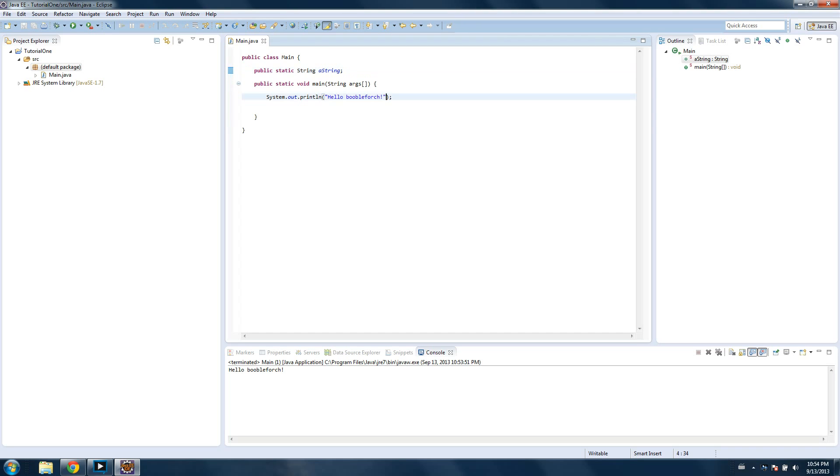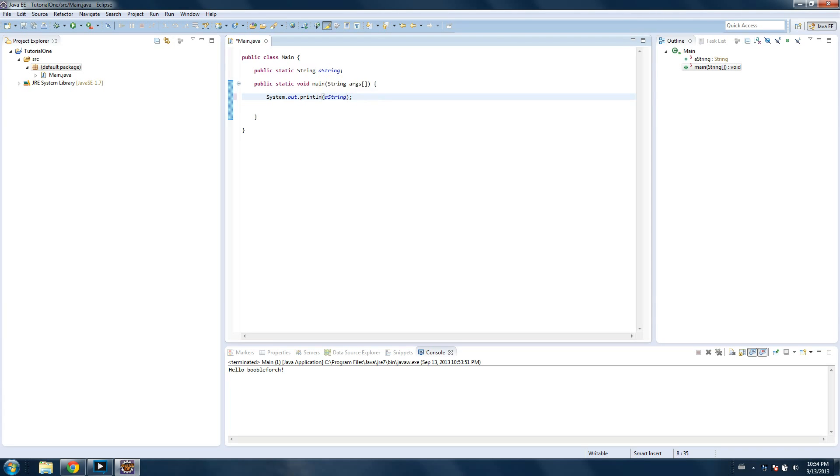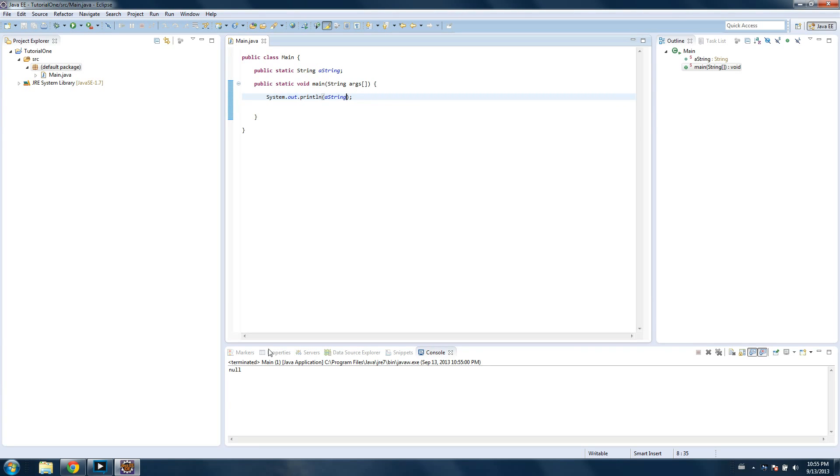And now what we can do, is we can delete everything in these quotes. Goodbye, Google Forge. And instead, without quotes, we can type in a string. And capitalization matters, needs to be exactly the name of the variable above. Save, and run, should be null. Null. Null meaning nothing. Meaning that a string has no value, and so it just prints null.